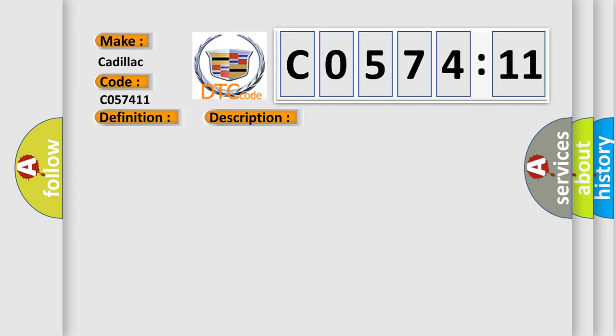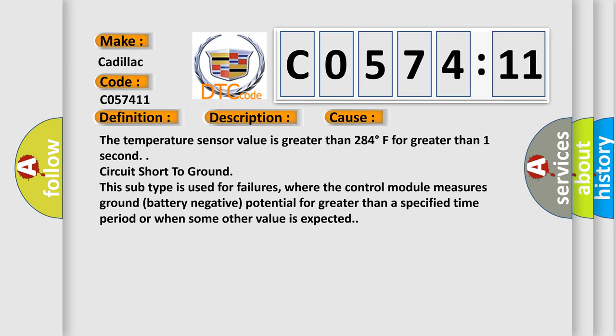This diagnostic error occurs most often in these cases. The temperature sensor value is greater than 284 degrees Fahrenheit for greater than one second. Circuit short to ground. This subtype is used for failures where the control module measures ground battery negative potential for greater than a specified time period or when some other value is expected.